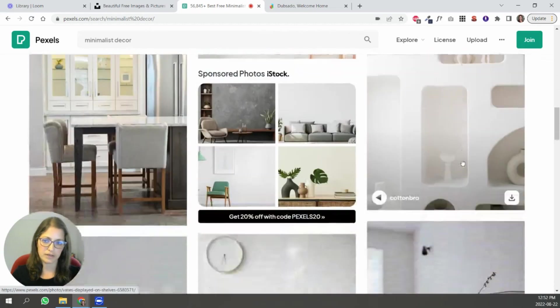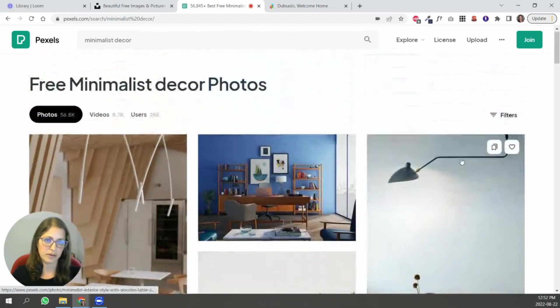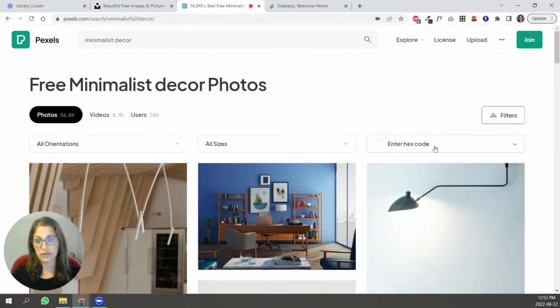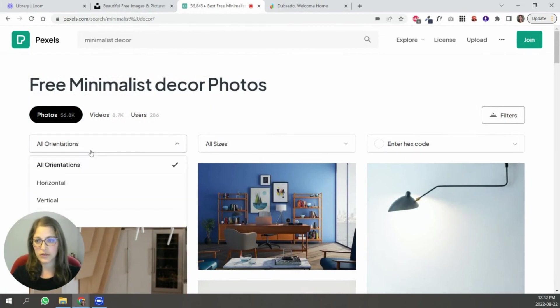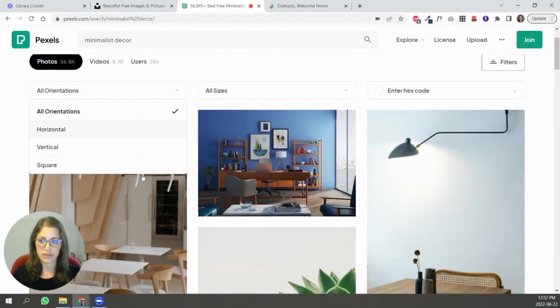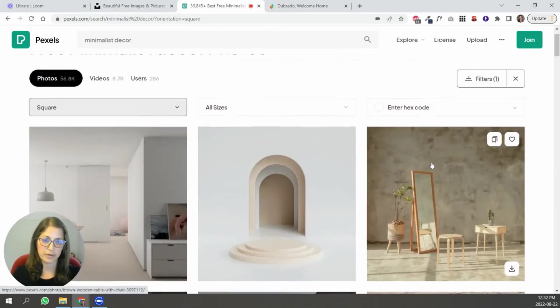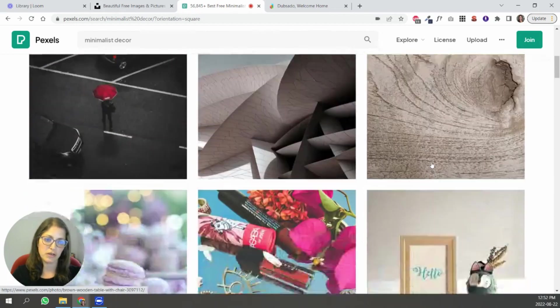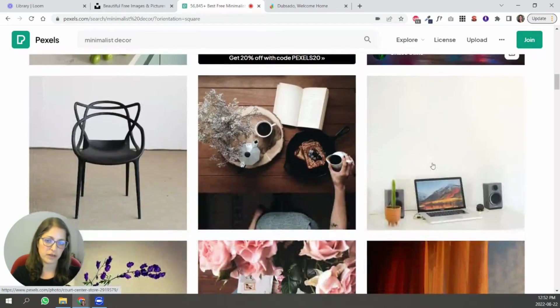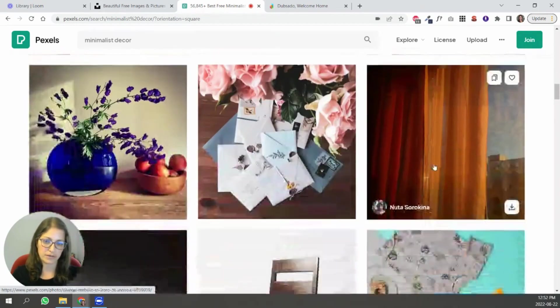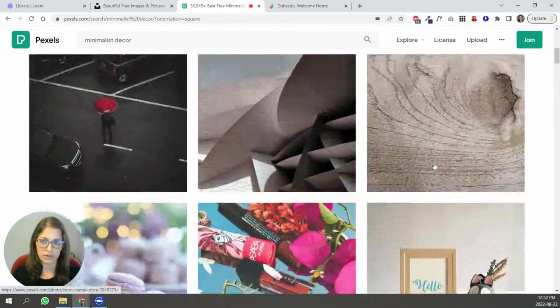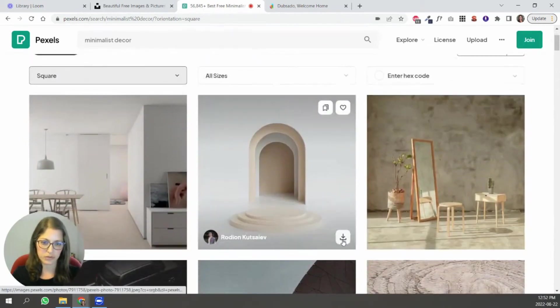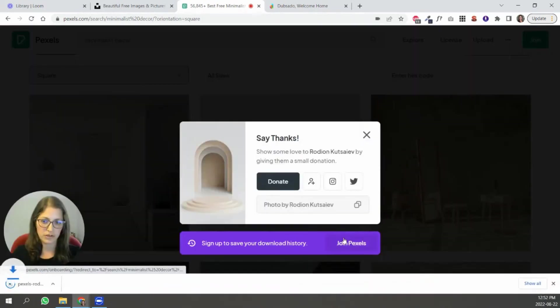And you can filter these as well. So you can in Pexels you can filter by color. You can also do orientation. So let's say you wanted square images. You're simply going to find a lot of them here. So let's say you wanted to use this one. You're just going to download it.